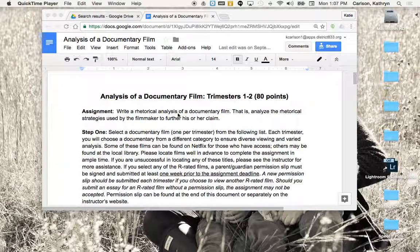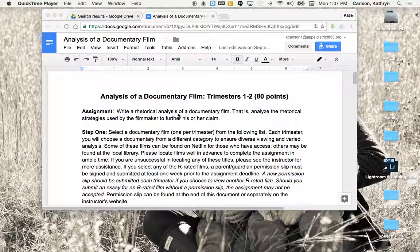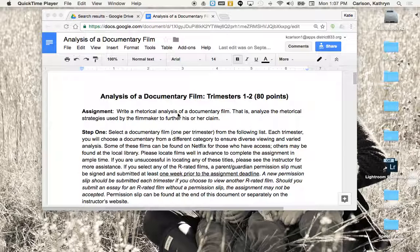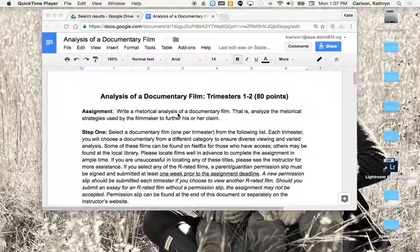Alright AP Lang students, we've been analyzing rhetoric for the past few weeks by reading different excerpts from various authors from different points of view, looking at what is the claim presented and how these rhetorical strategies help his or her claim. Today I'm going to introduce your outside writing assignment, the first one of the year.